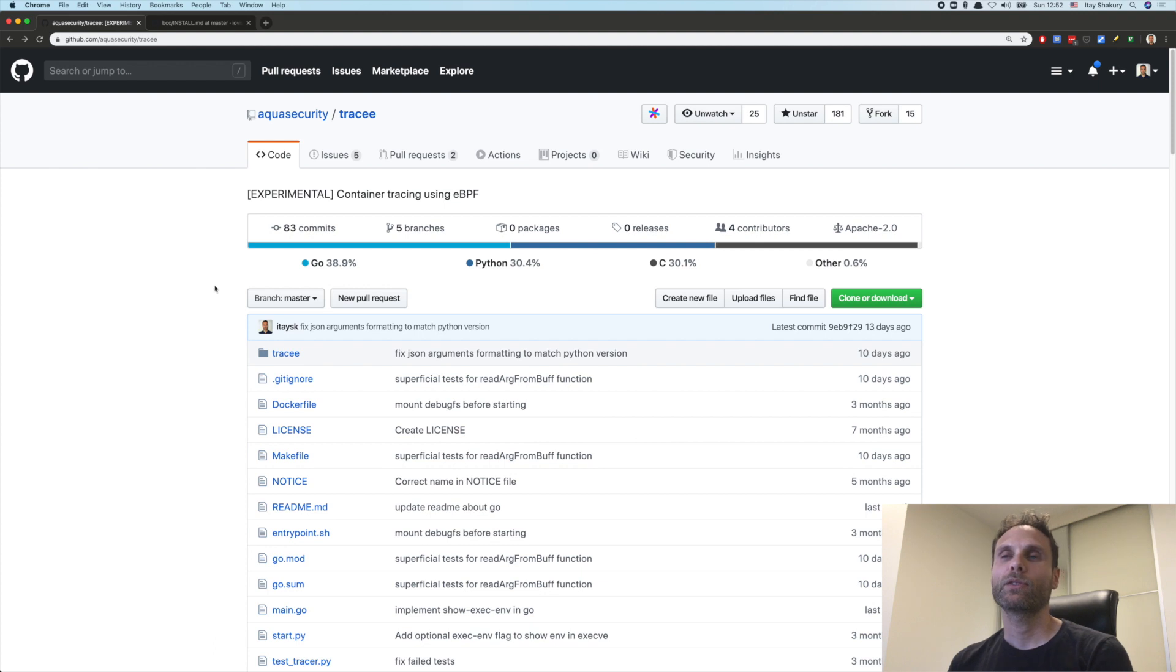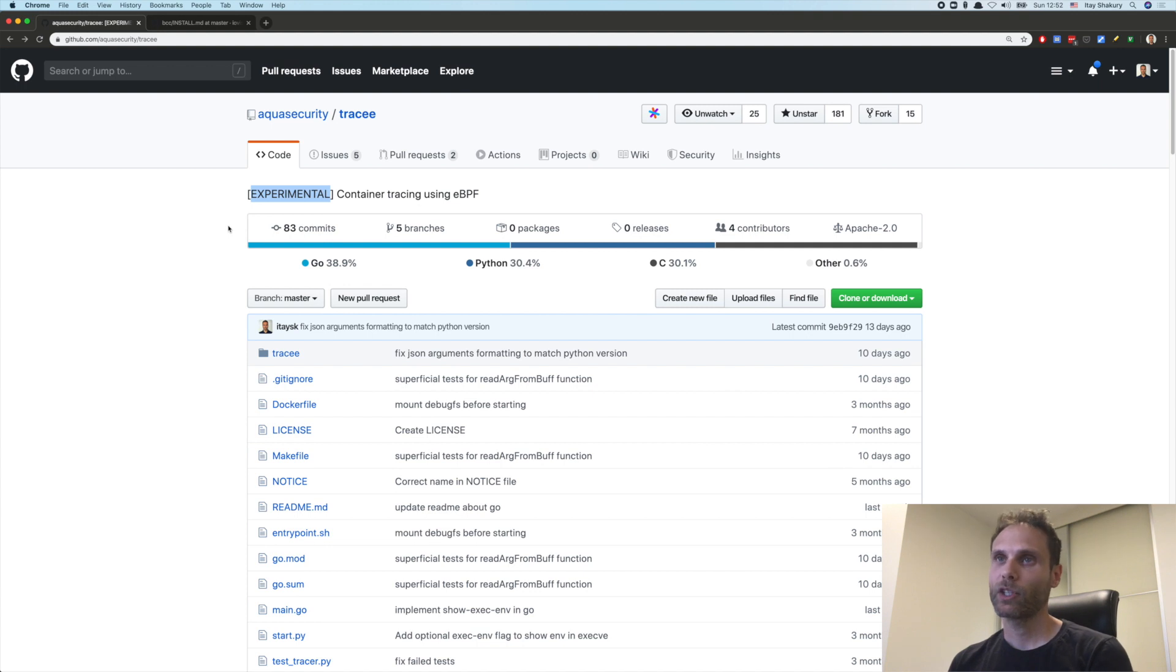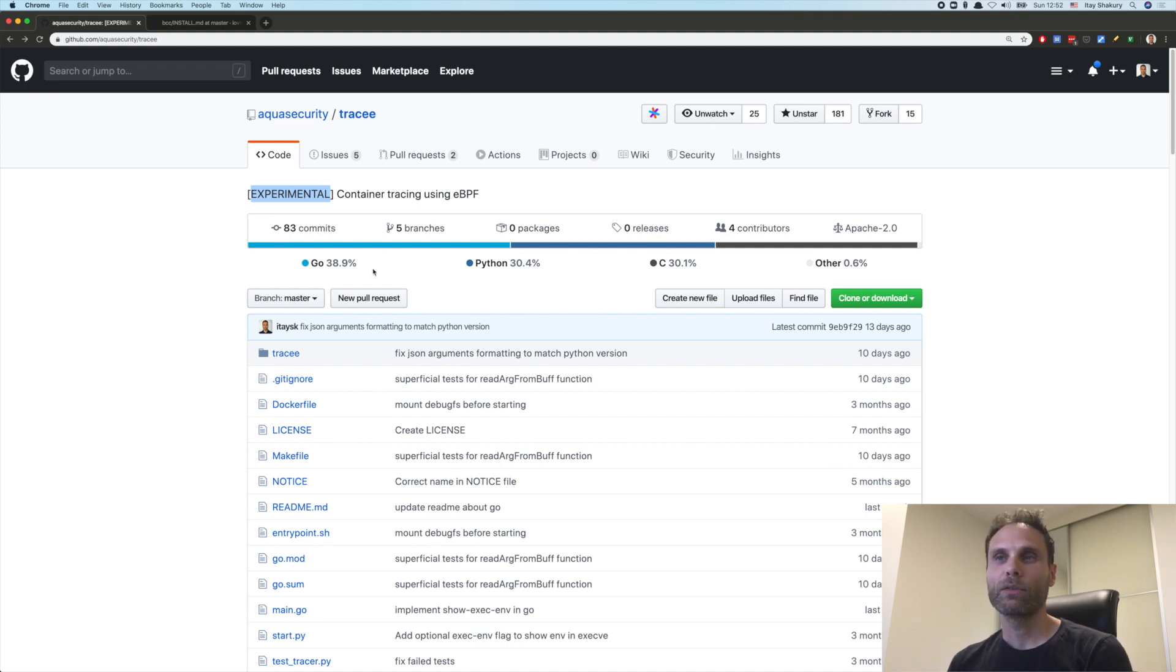We have another video on eBPF, so feel free to check that out as well. To get started with Tracy, just go to aqua security slash Tracy on GitHub. You can see that this is still experimental because we are still changing Tracy quite a bit. There is a Python and a Go version.